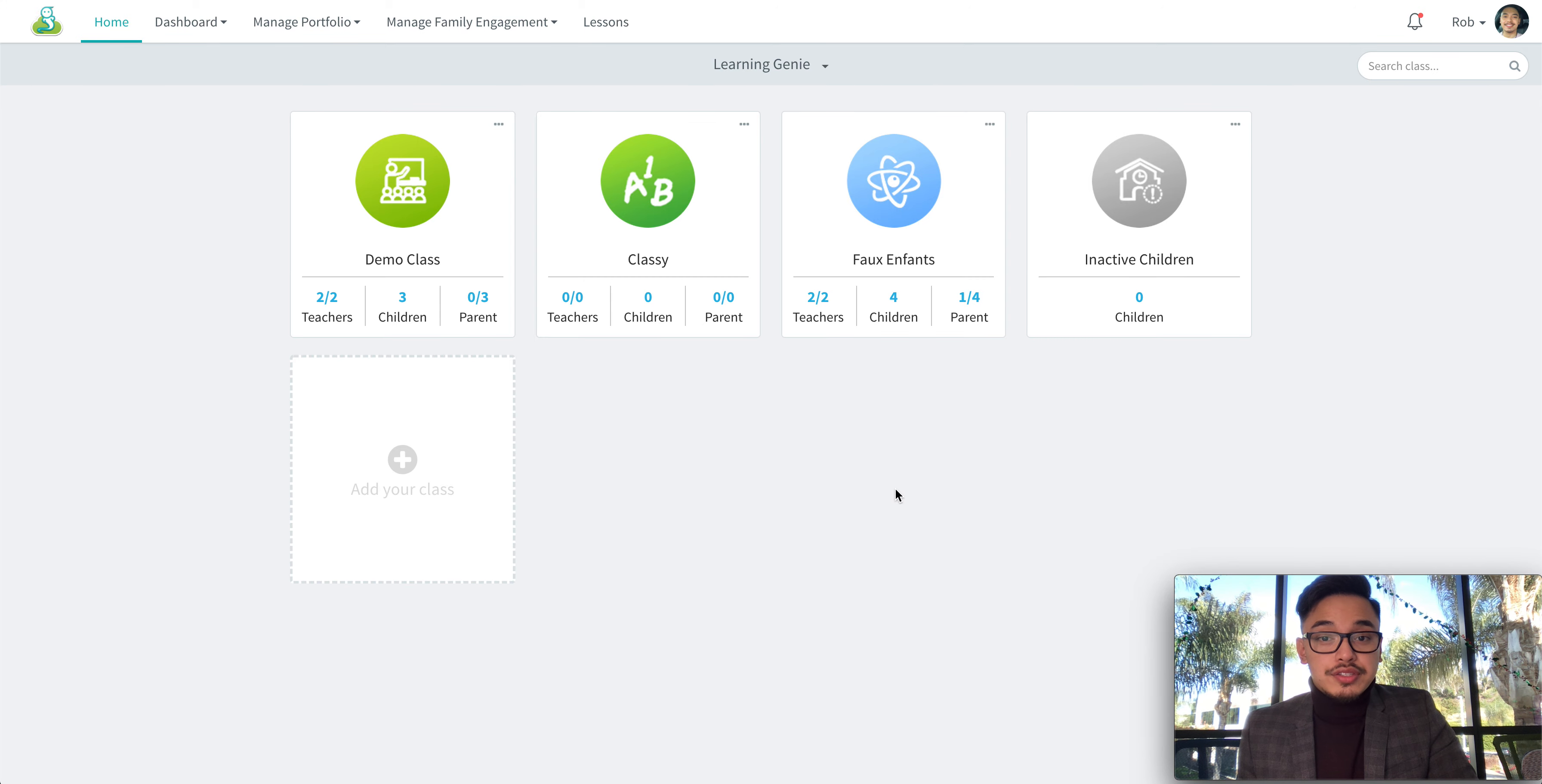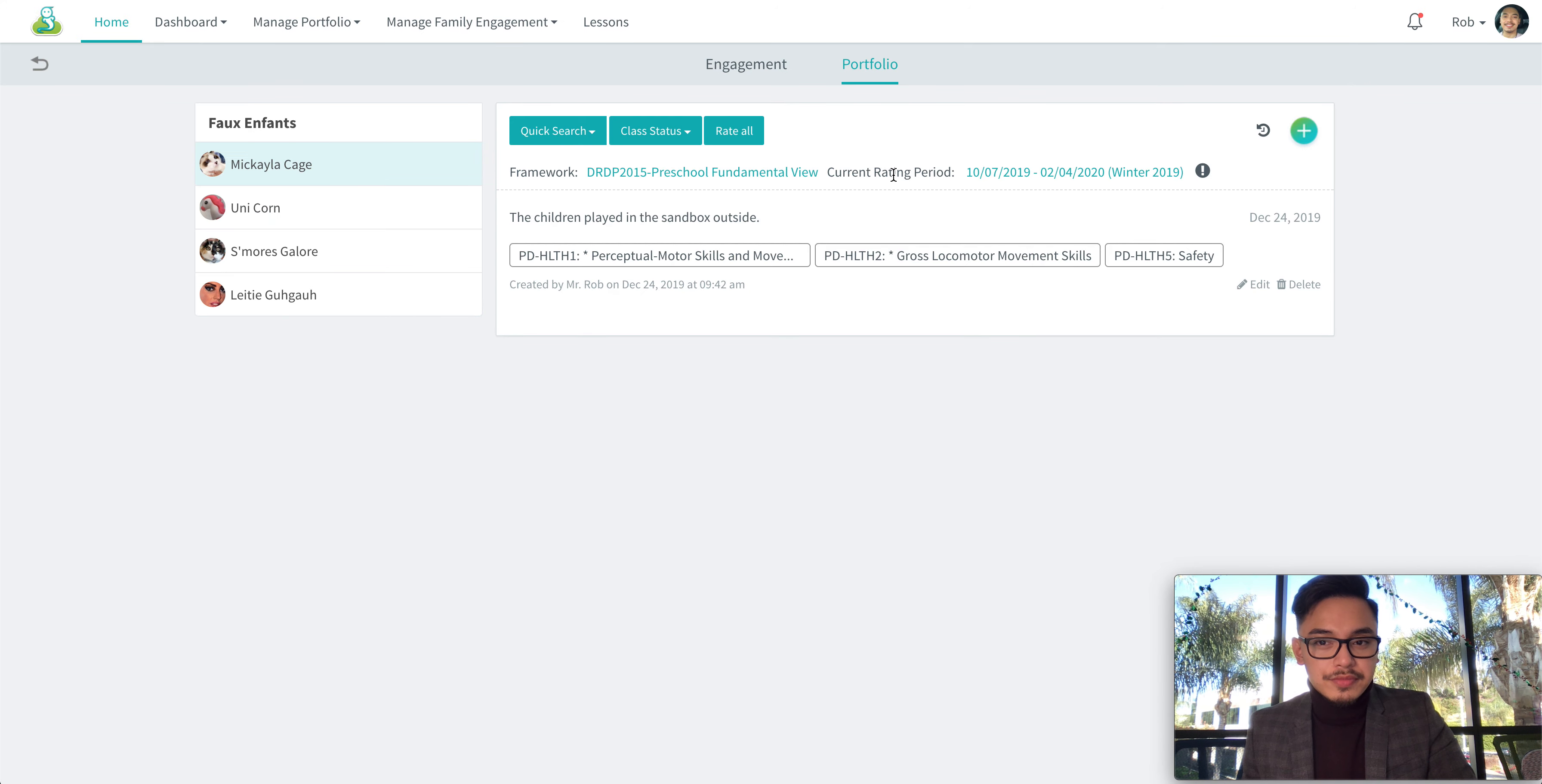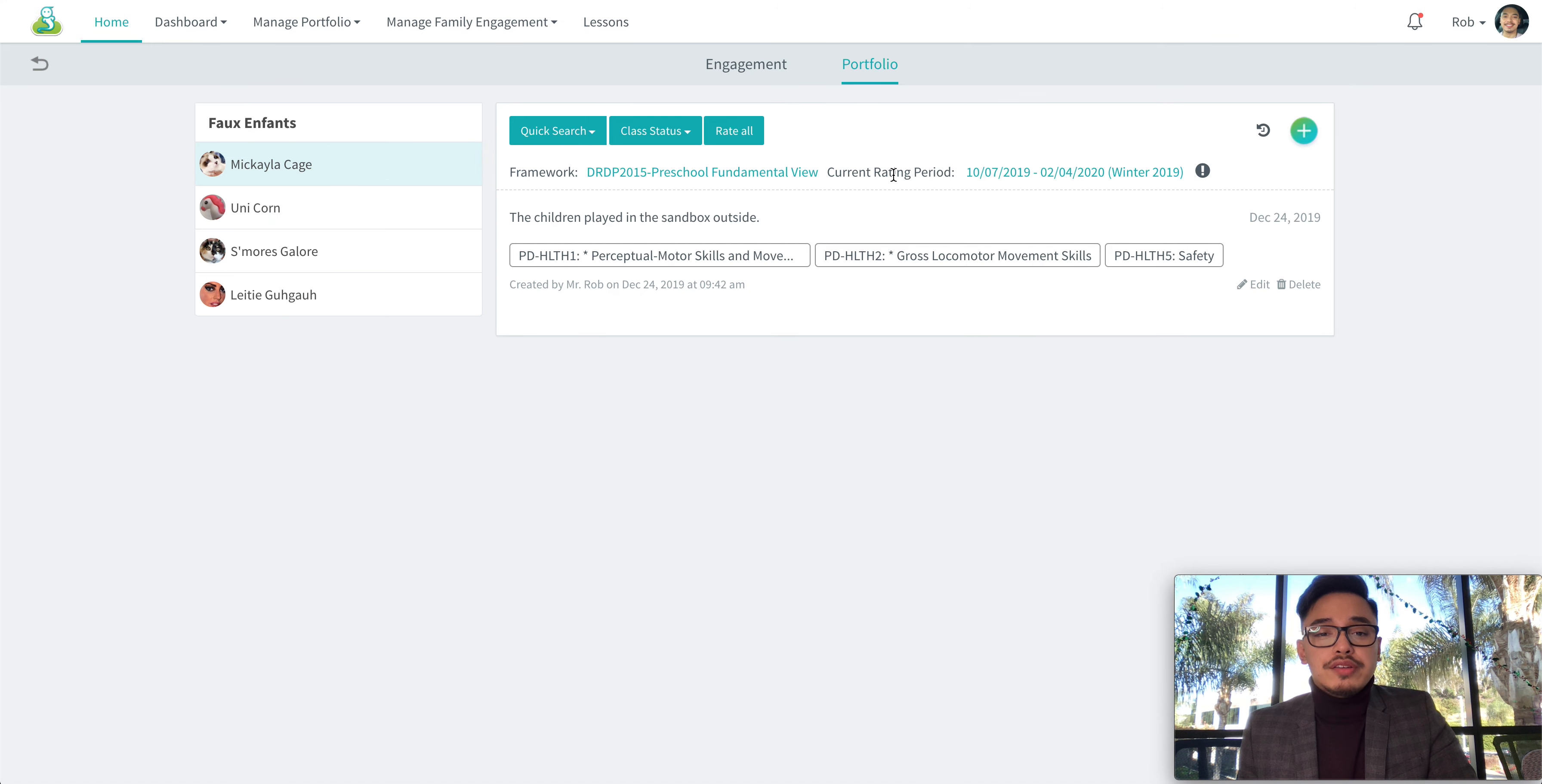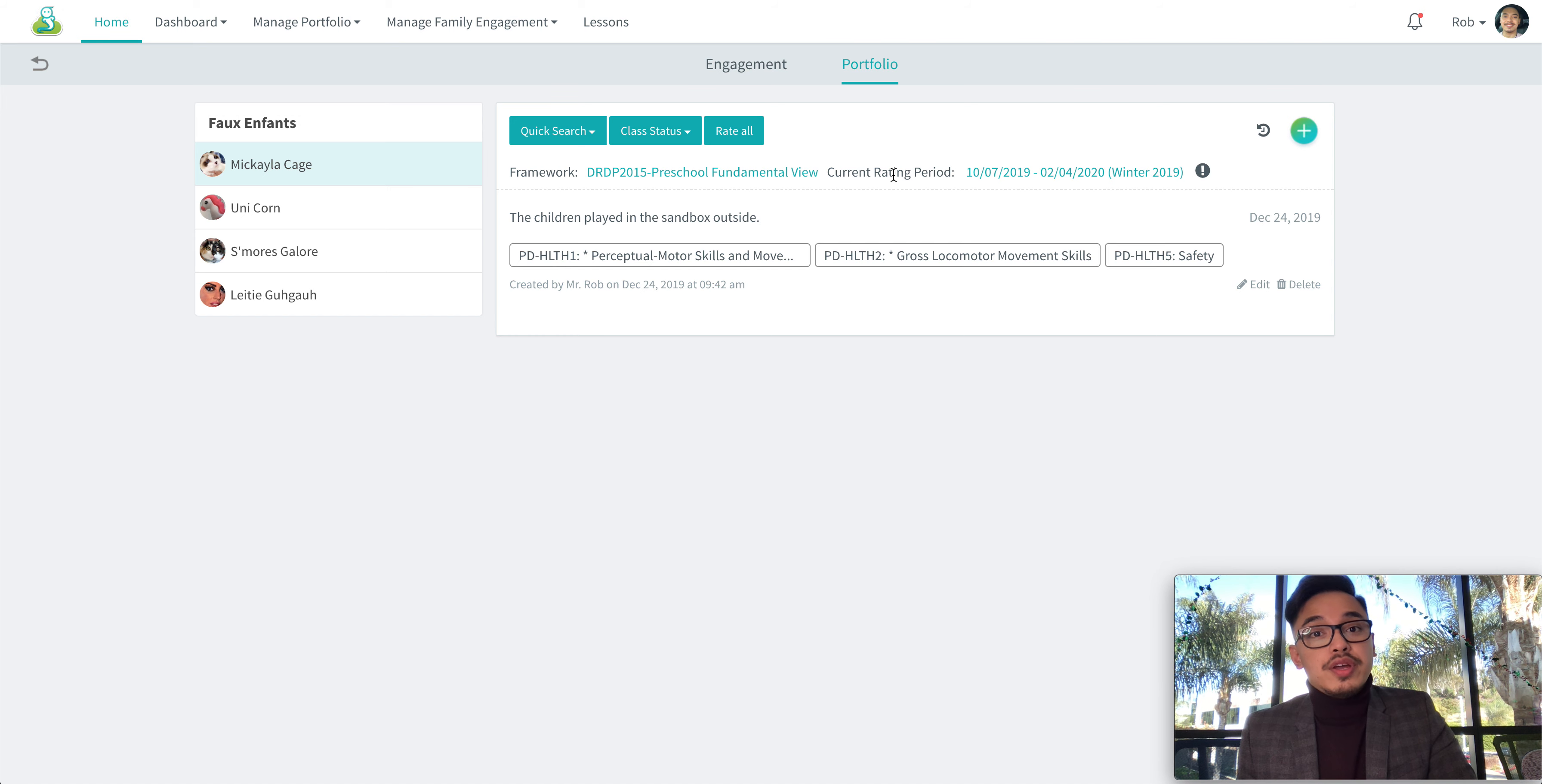Go ahead and log into your account and then click on the classroom. Now there are two ways to rate measures on Learning Genie. The first way is by doing so individually.